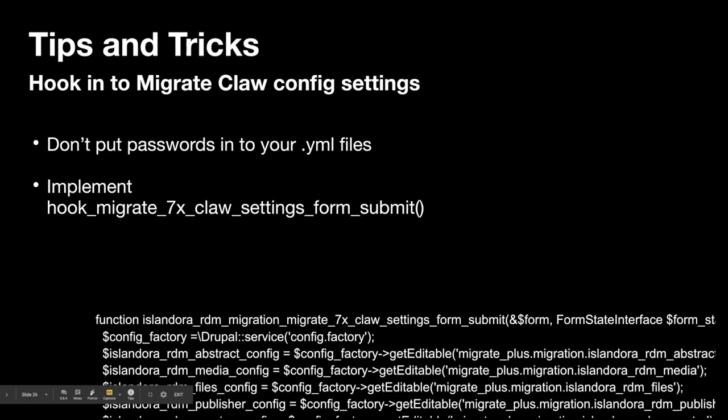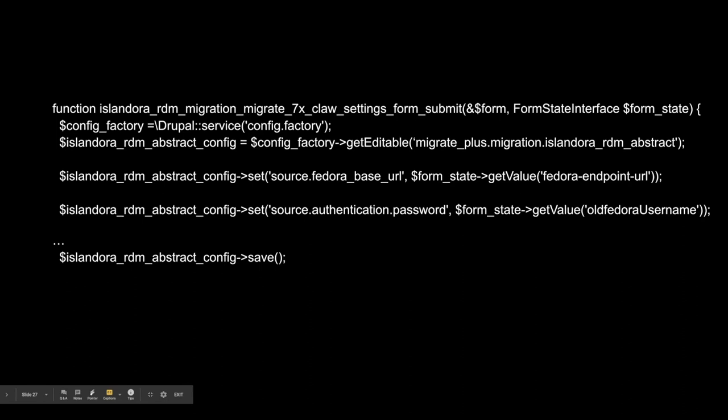There are some tips and tricks for developers. If you're finding migrations a little bit opaque and intimidating — I certainly did at first — you don't want to put passwords in your YML files. There was a trick that Danny did for the migrate_7x_claw where there was a config screen that only affected the migrations that shipped with migrate_7x_claw. But there's a hook you can implement to include your own migrations, to update the Fedora username and password and server address. Implement migrate_7x_claw_settings_form_submit and look up the form submit code in migrate_7x_claw and copy that.